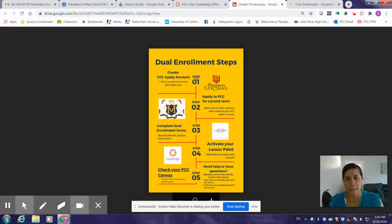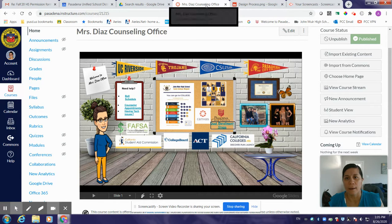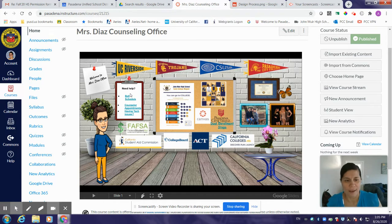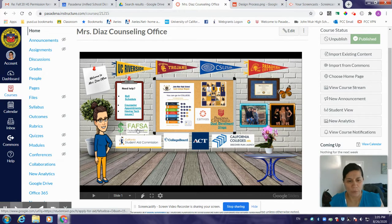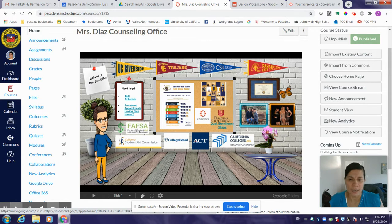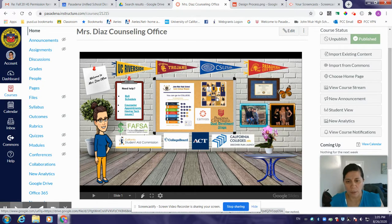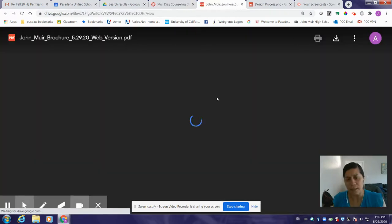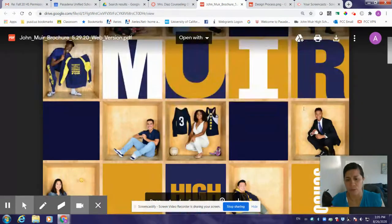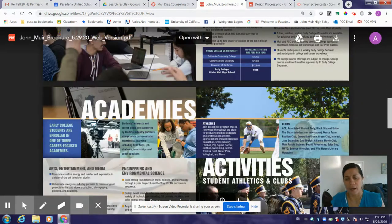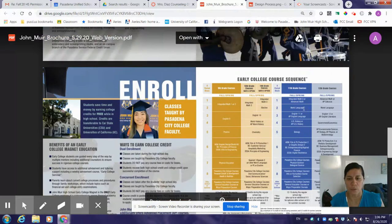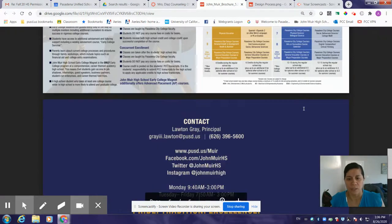There are five steps in order to be registered for PCC classes for our dual enrollment program. Anything here is clickable — if you click on FAFSA, it takes you to the fafsa.ed.gov website. If you click on the John Muir logo, it'll give you information about our early college program and the sequence of classes students will take from ninth grade to twelfth grade, and more information about our school.